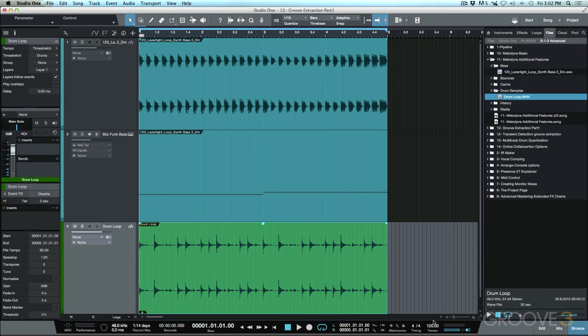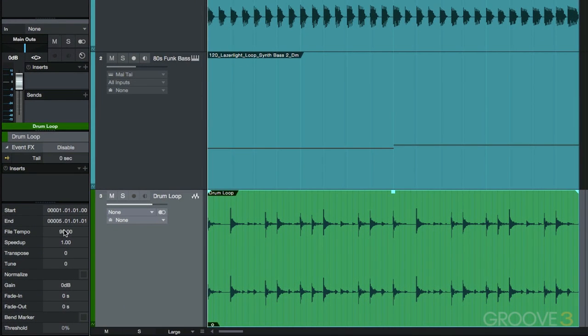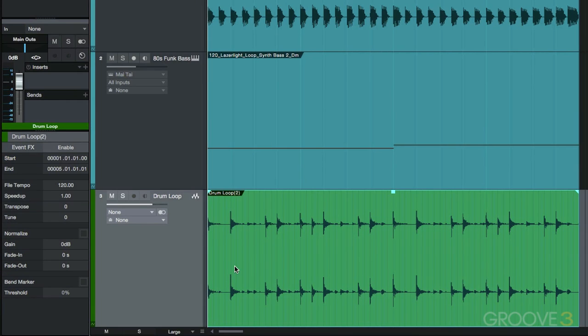But what I want to do here before we move forward is I'm just going to consolidate a brand new file. So I'm going to go ahead and click this, and let's keep our eye on the tempo. I'm going to go ahead and click Command-B. So now you can see that the event effects have been disabled, and the file tempo is set to 120. All right.